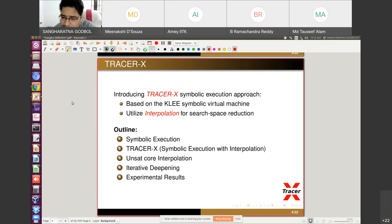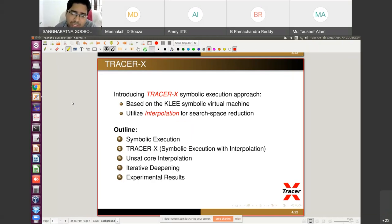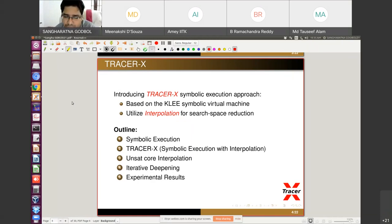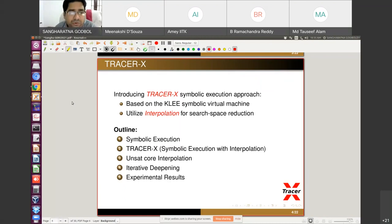The tool utilizes interpolation for search space reduction. Dynamic symbolic execution explores the execution tree, searching all feasible paths. To solve the path explosion problem, we use an algorithm called interpolation. Several interpolation techniques have been introduced, but in this talk I will explain the unsat core approach.